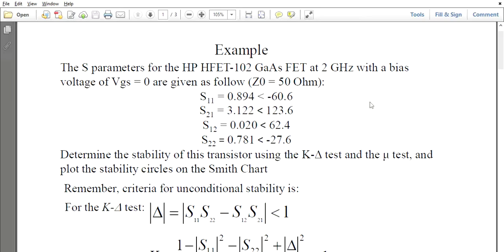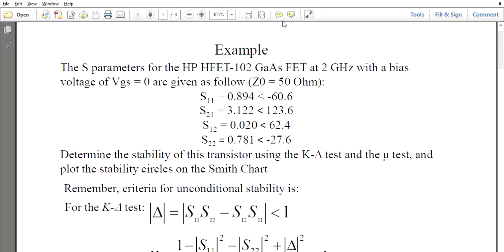Good morning. In this class we are going to see how to find the stable and unstable region by using the Smith chart for an RF amplifier circuit. In this example, the S-parameters of a FET amplifier operating at 2 GHz are given, with biasing voltage VGS.